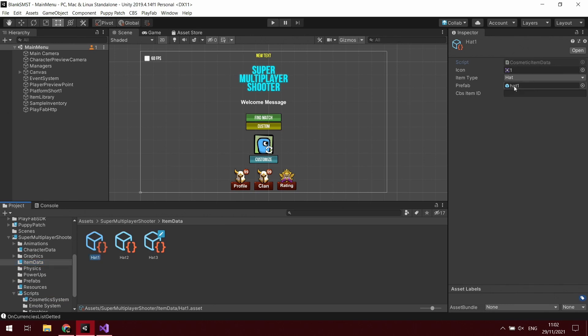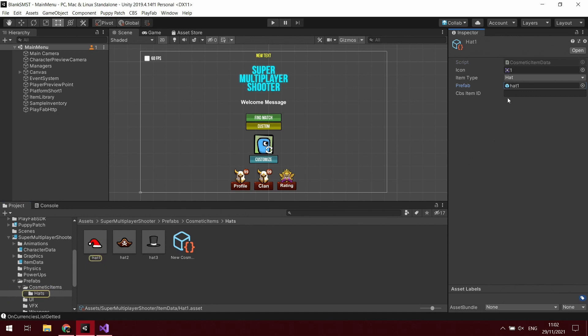So now when you click on your cosmetic items, which will be in your item data folder, you get a new field which is CBS item ID. I know this one is the Santa or the Christmas hat, so we're just going to name this Santa hat. You'll want to remember what you name this one as.